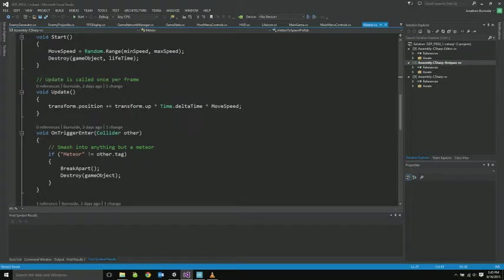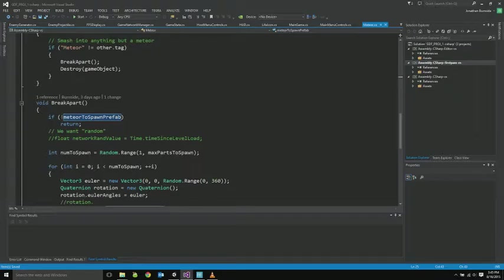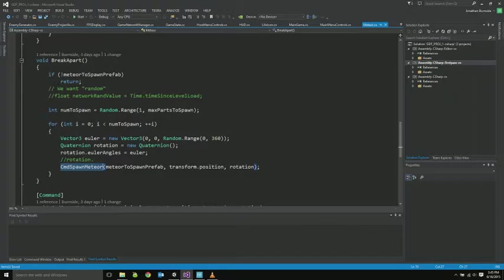General stuff. Setting the movement speed. There is a randomness to that. We want to just destroy these after so long. They are just moving forward, so they go off screen eventually. And pretty much anything they collide with other than themselves, we want them to get destroyed and break apart into other meteors if that's appropriate. So it checks if there is a meteor prefab, and if not, just returns. If there is one, it's going to spawn a number of them in a random 360 degree range. And this is another one of these things that has to be networked, so it's in one of the command functions to spawn it across the server.